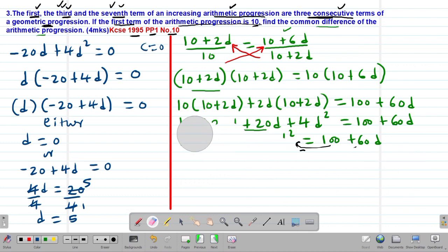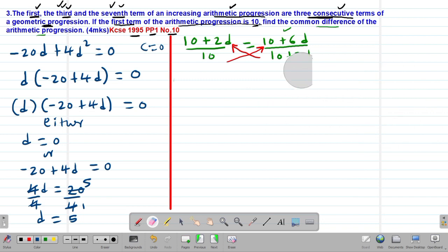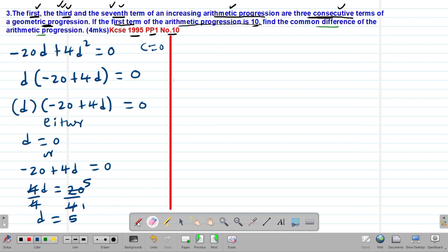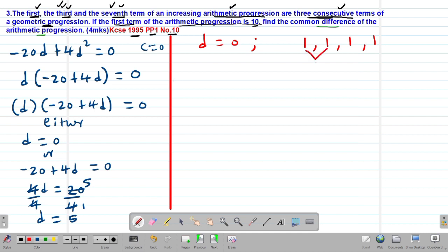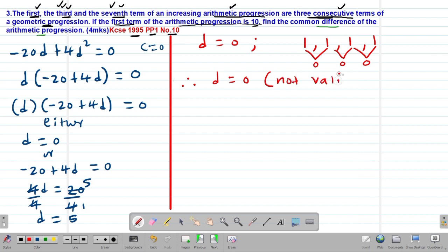Now, D represents the common difference, which must be either a positive or negative value — the value of D cannot equal 0. If D equals 0, the AP would have all identical terms, for example 1, 1, 1, 1, where the difference between any two consecutive terms is 0. This is not an appropriate AP, so D equals 0 is not a valid solution.